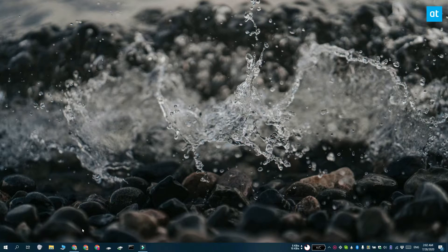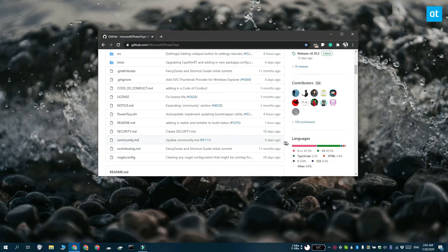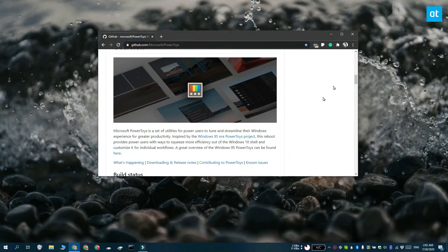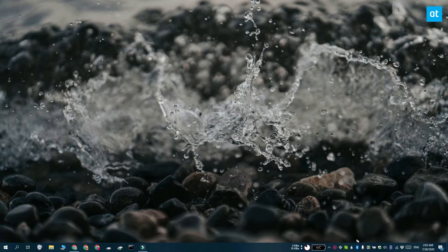Now, AutoHotKey is what I recommend almost all the time, but if you don't want to mess with scripts, you can use PowerToys. Go ahead and download and install PowerToys and then run it.